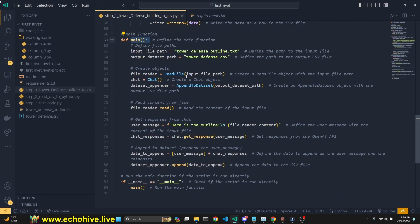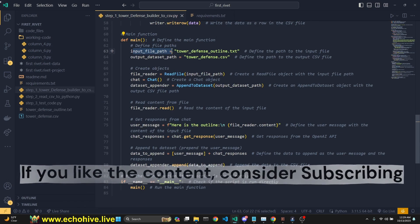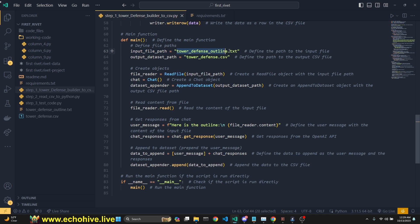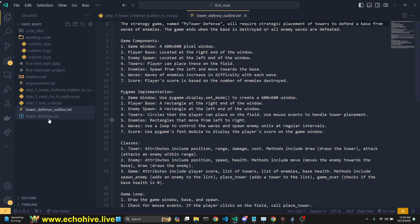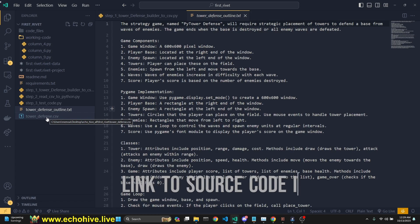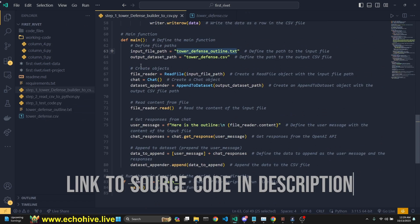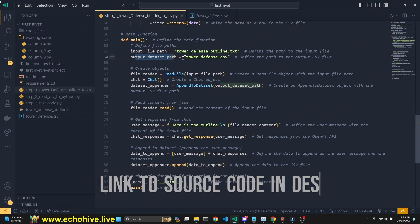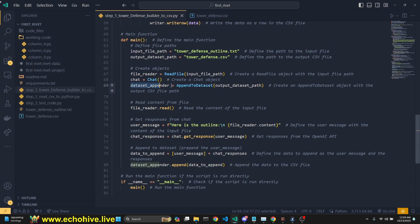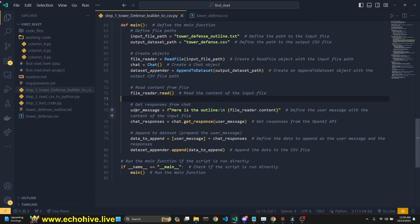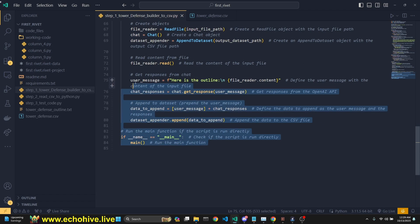And then we have a main function, main function, which where we specify the input file path, which is towerdefense outline text, right? This is the general outline of the game, which was generated by the communicating swarm intelligence. I'll put the link to that video in the description as well. I also added that as a tool to auto AGI. I'll put the link to auto AGI as well, which is a great agent you can use. Anyway, so then we defined the output data set path, this is towerdefense.csv. We set the file reader and the chat data set appender, and then we read the file. And here's our user message we're defining, right? And then we get a chat response, and we append the message. And then we do that. That's it.